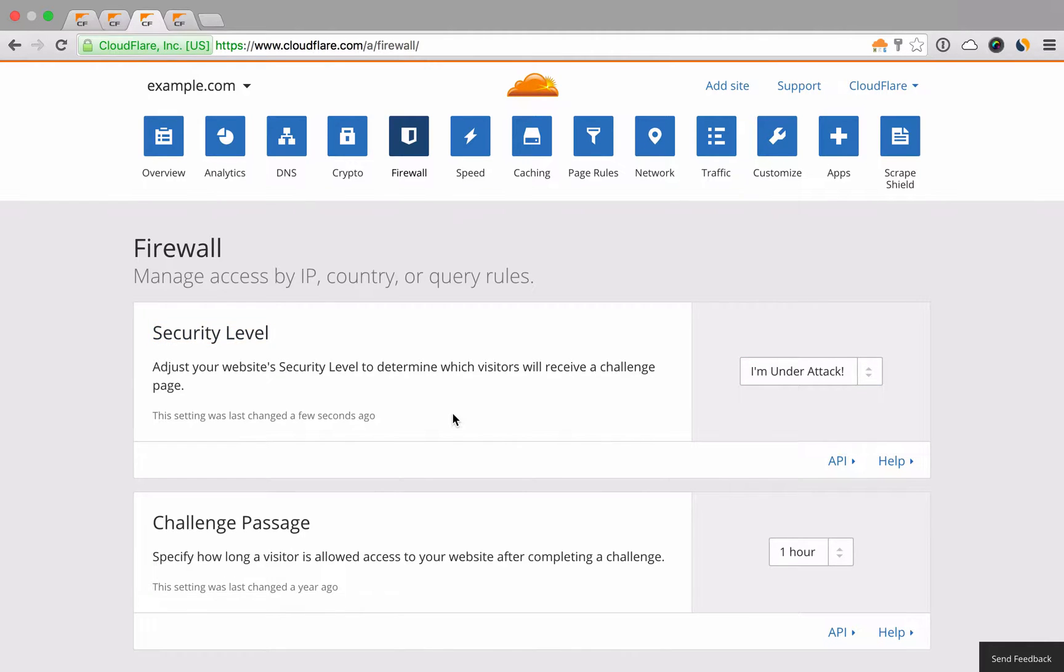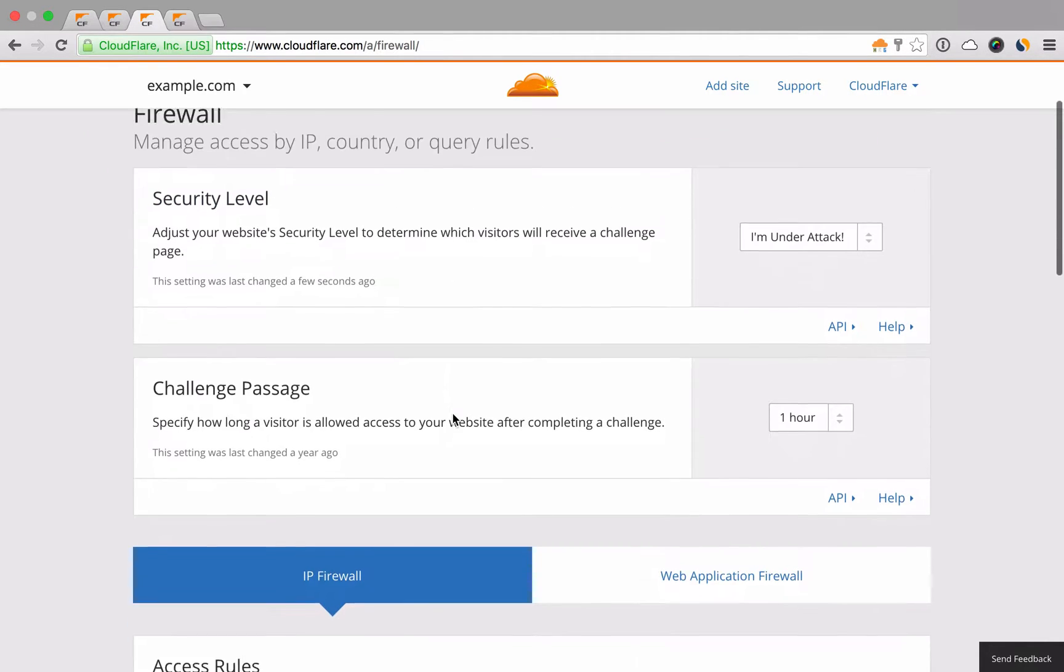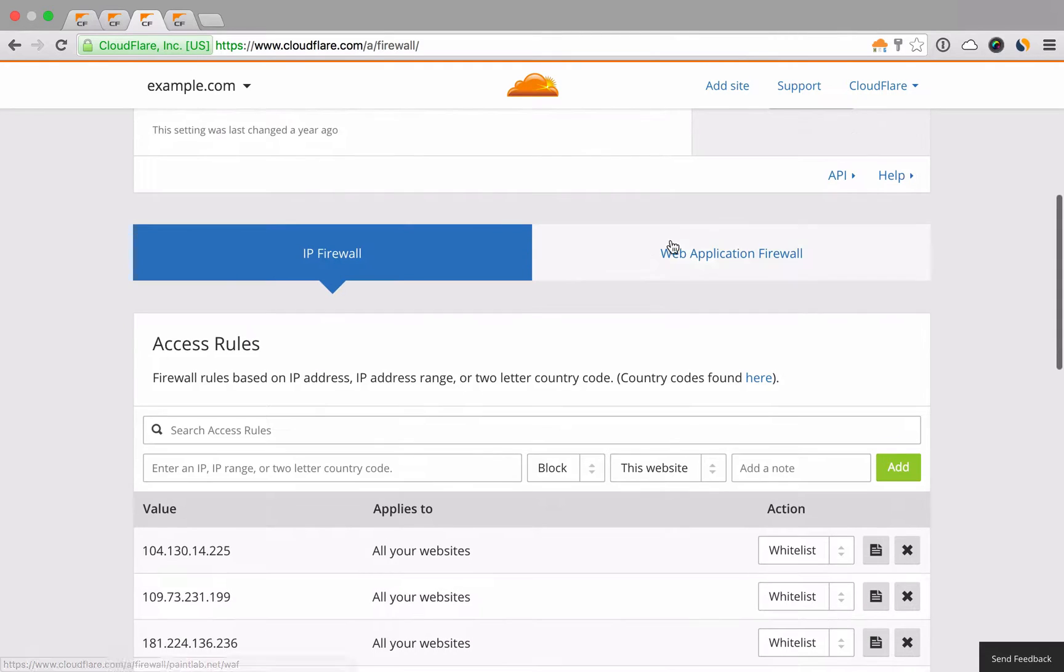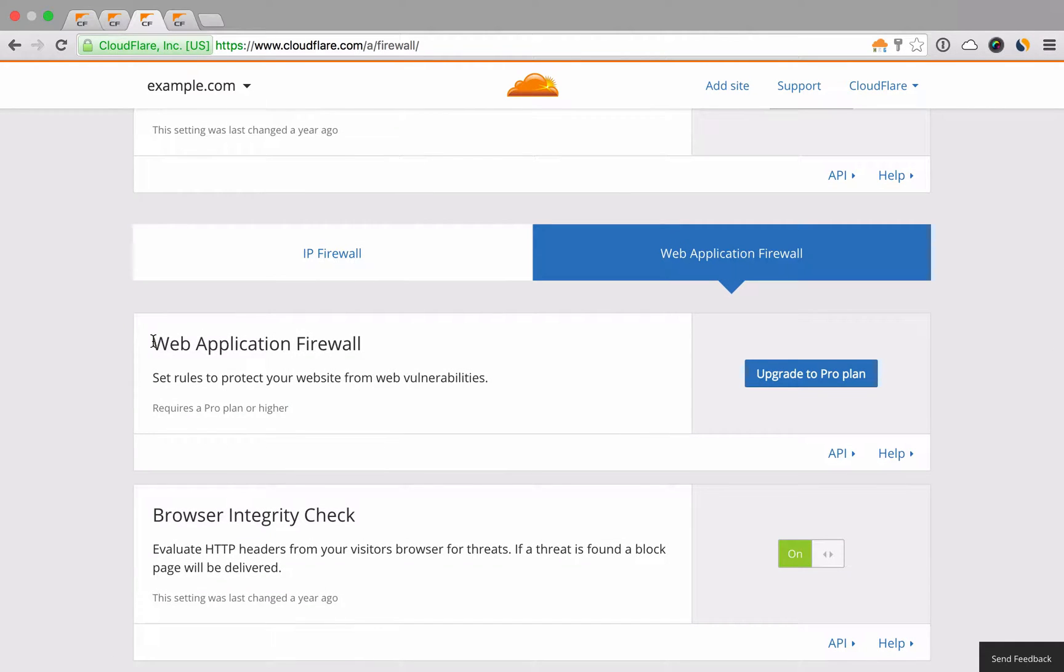For more advanced protection, our pro plan also offers features like the web application firewall that can block common attacks like cross-site scripting and SQL injections.